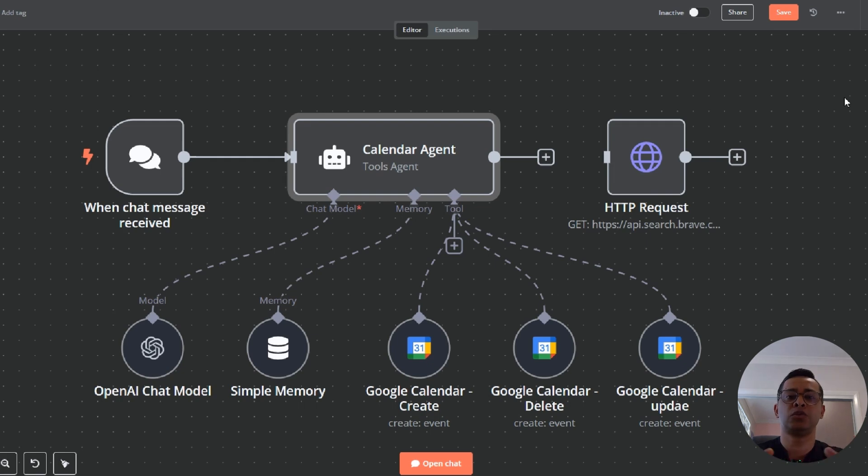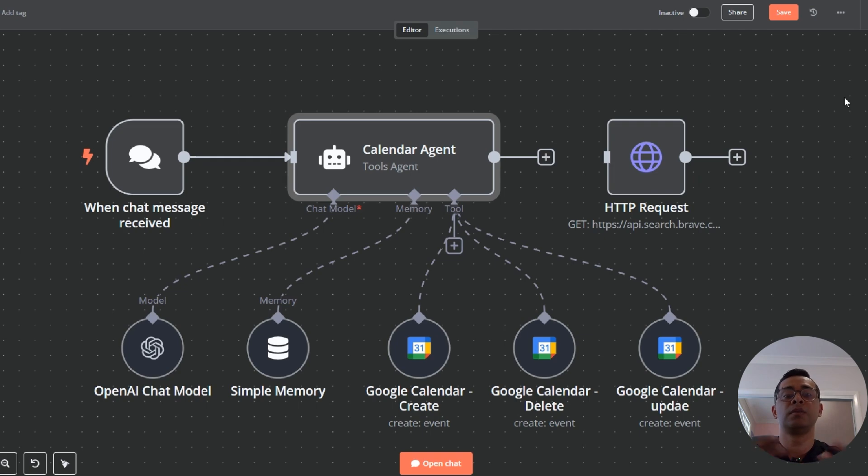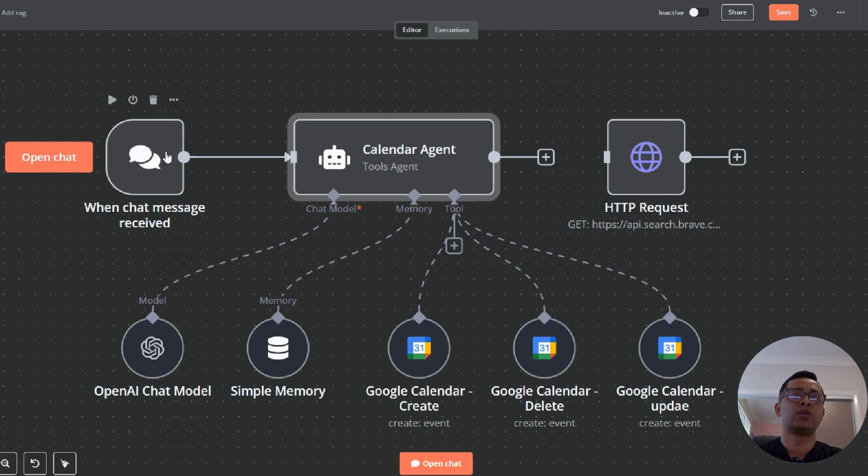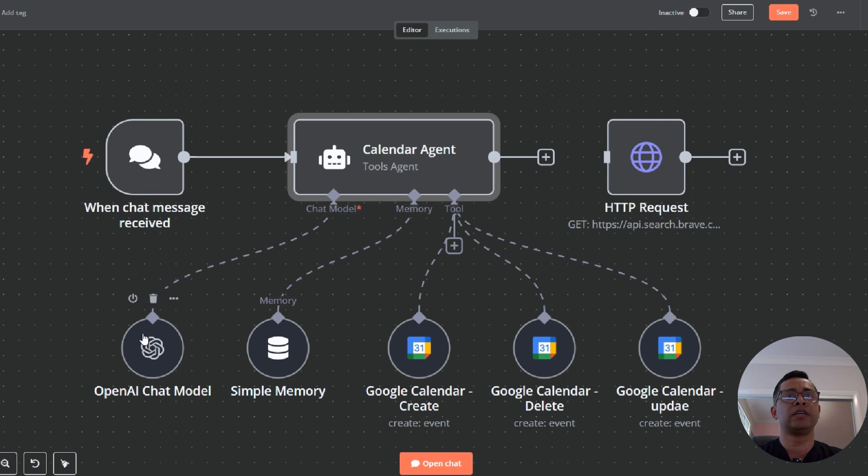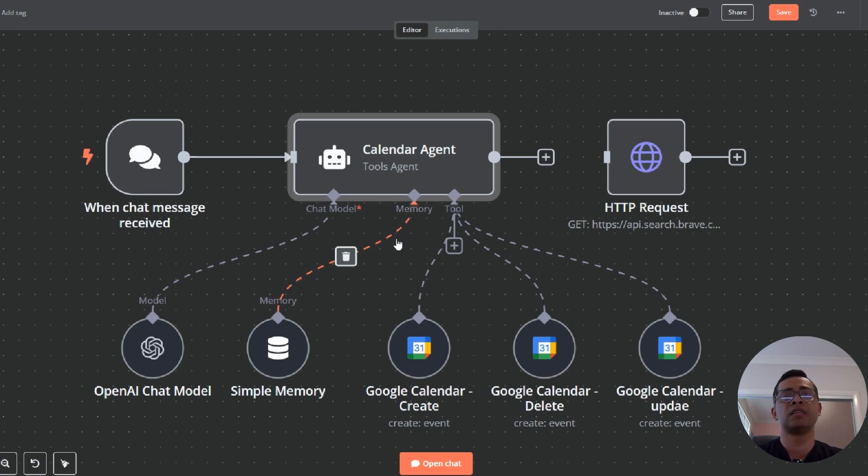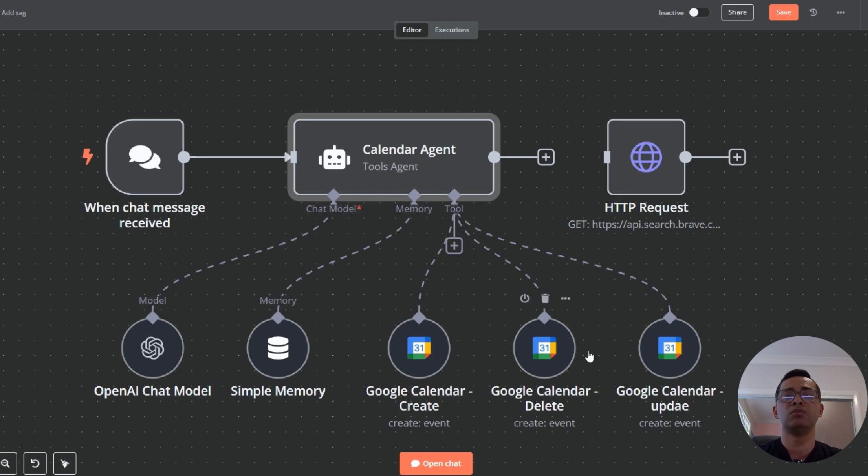Let's take you to n8n and show you a basic agent, which is a calendar agent, and then you'll be able to understand what are some of the challenges that we face generally when you're connecting to tools and accessing different APIs. It's a very basic calendar agent. It's got a chat trigger, so that's how you communicate with the agent. It's got an OpenAI chat model. Then it has a simple memory, which is window buffer memory. It only remembers the most recent five chats.